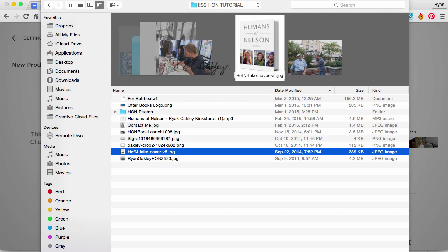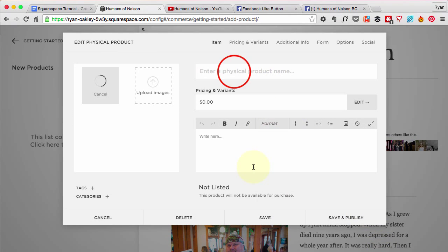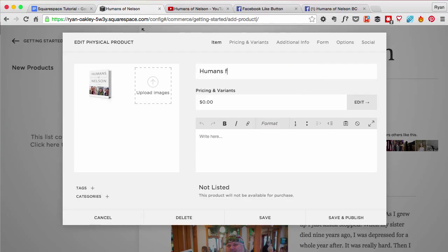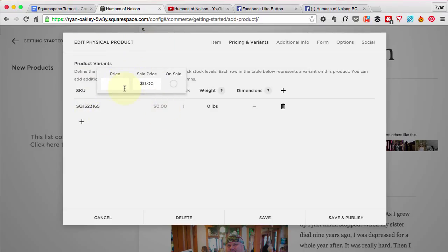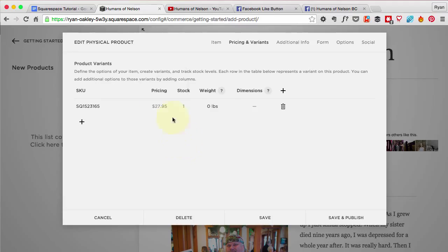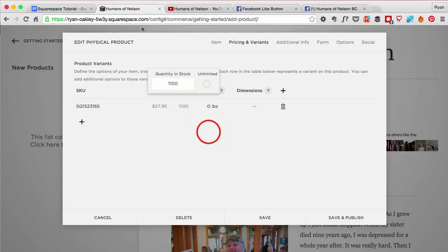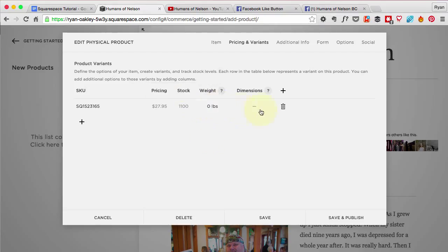The book's name is 'Humans of Nelson Hardcover Book.' The price is going to be $27.95 — it's not on sale yet, but at some point it will be. I have eleven hundred of these books I want to sell.